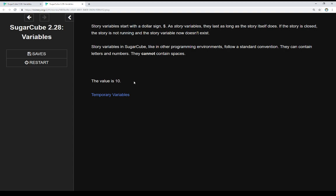But as a quick review here, story variables, like all variables within SugarCube, can contain letters and numbers, they cannot contain spaces. This is a standard convention in a lot of other programming environments as well.